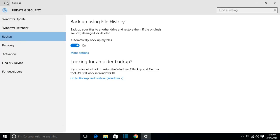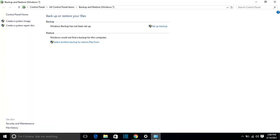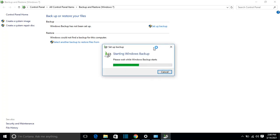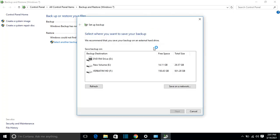Let's go back and I'll show you the second option, which includes backing up your files saved on your computer and also backing up your Windows operating system — which you can use to recover in case something happens to your computer. Go to 'Backup and Restore' and click on that. Then click 'Set up backup' and start Windows Backup. Please wait while Windows Backup starts — it will take a couple of seconds.